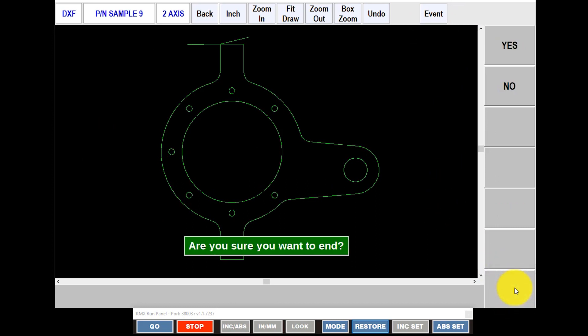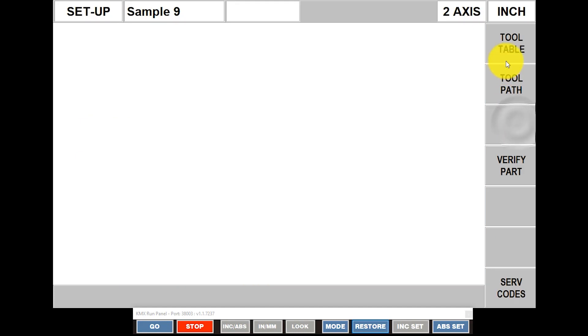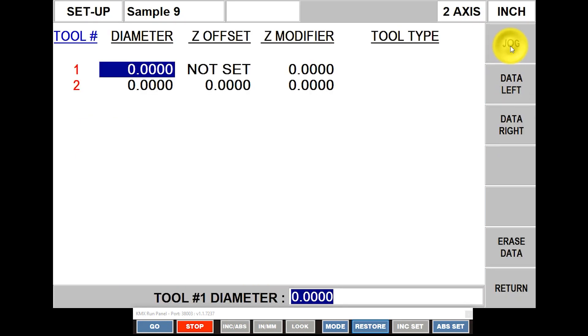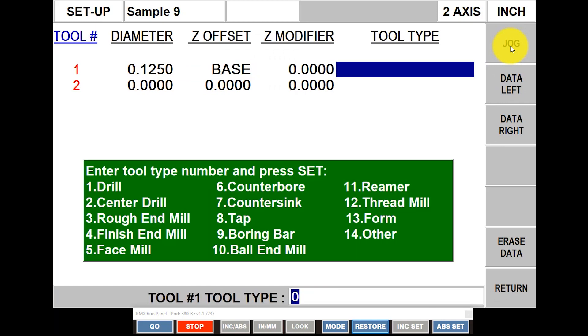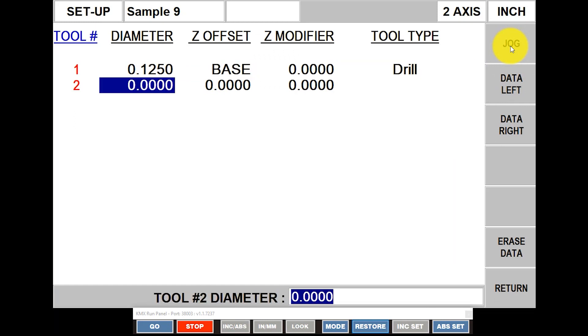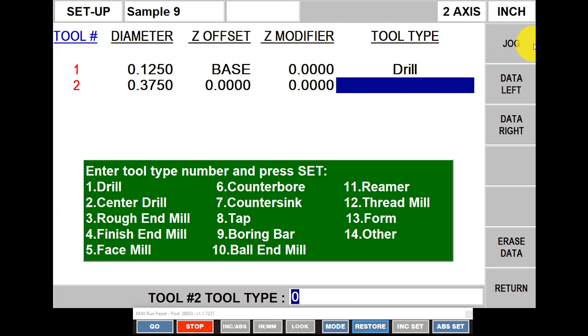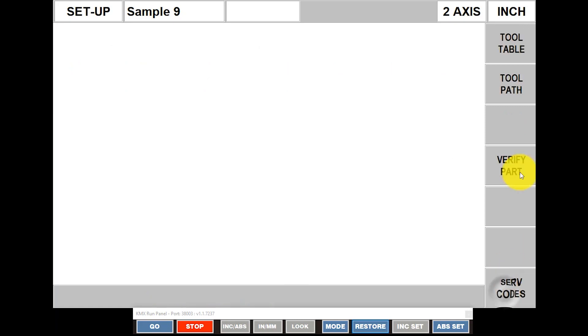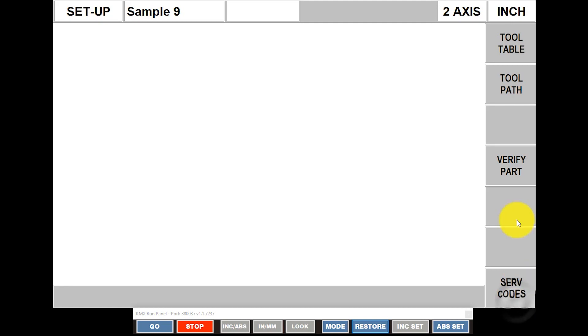At this point, you'll see that it says, are you sure you want to end? I'm going to say yes. And then what I'm going to do next is it's asking me to just set up my tools and check what I got. So if I go to my tool table, my first tool is a 125 drill bit. And my second tool, let's say it's a three-eighths end mill. Number four. And then if I push return here, I can check my tool path, which looks correct. Push return again and then verify here on the part.